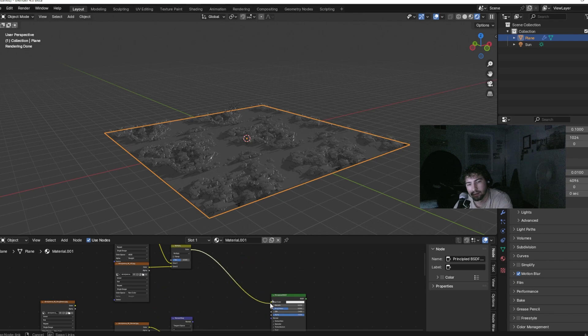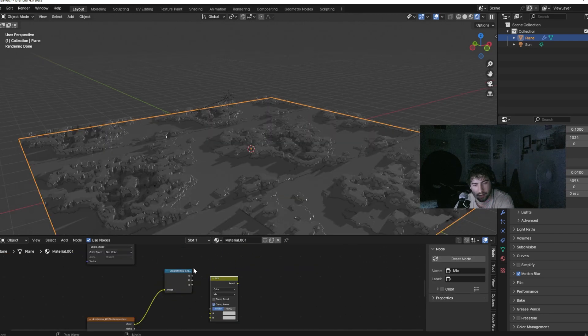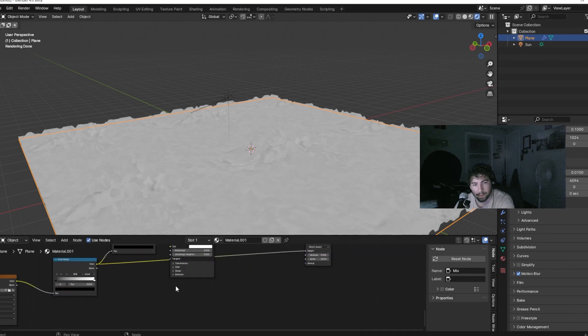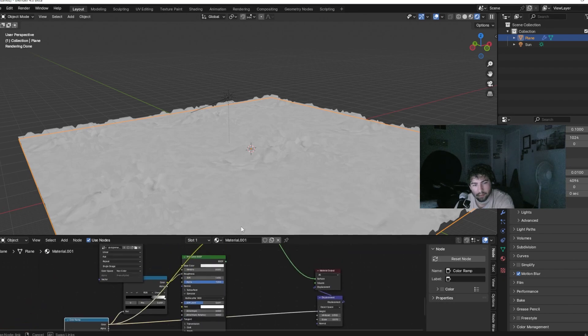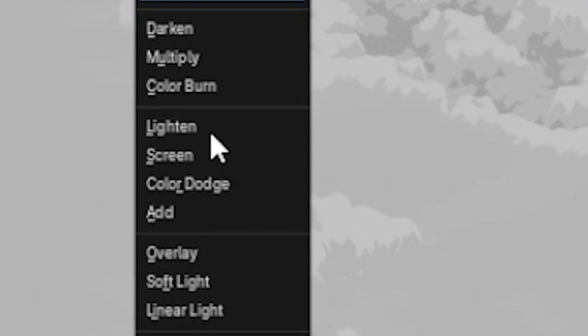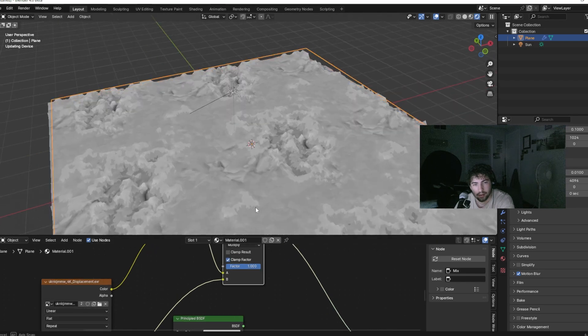Link the image nodes into a Principled BSDF — this will help when mixing the materials together. Make sure you mix together the displacement from Quixel Bridge and the height field displacement, multiply them together, and then turn up the factor.